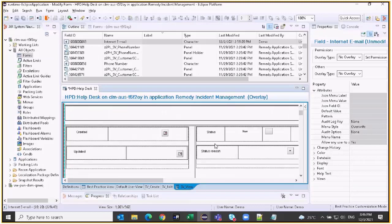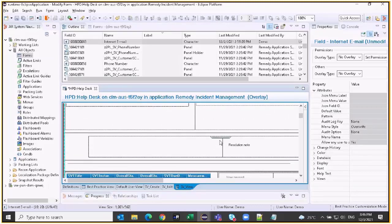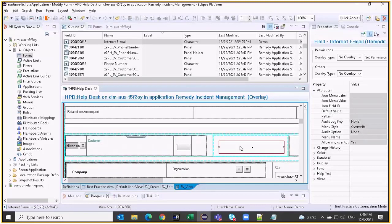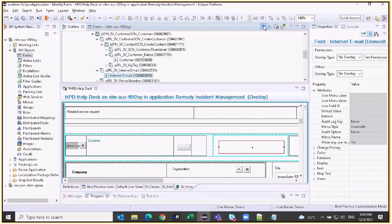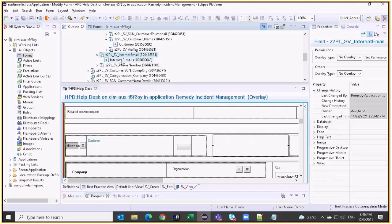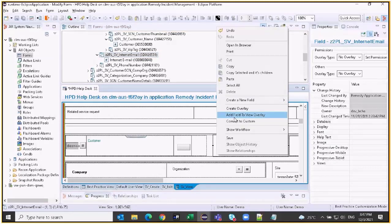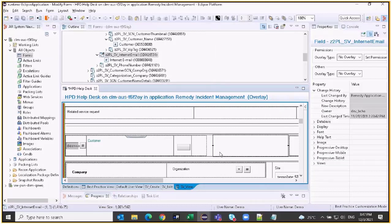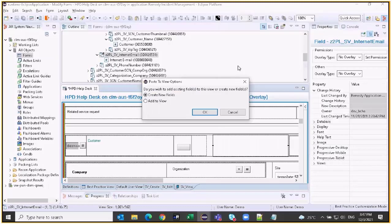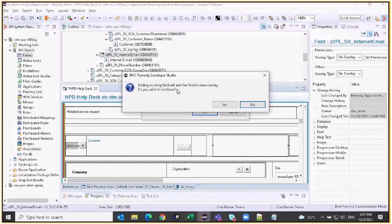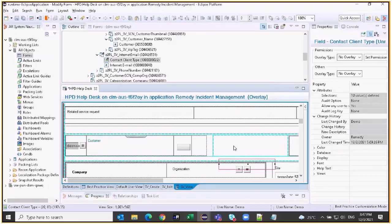We identified the place where we want to add it — this is the customer field and this is the internet email field. In this panel is where we need to add it; currently we only have internet email and below that we need to add it. To allow that, we first need to add this field to the view overlay. We right-click on this field and say paste the field that we had copied. It gives two options — do we want to create a new field? No, we already have the field with data present in it, so we simply need to add it to this view. It confirms it will add the existing field to the view overlay, and I can see the field got added.